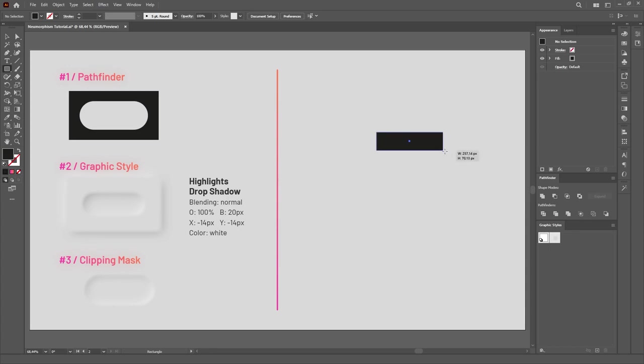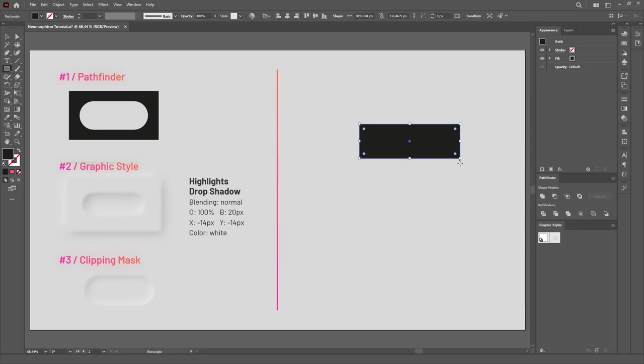So, first, we'll create our desired shape, and let's make it a different color for now, just so we can see it better. The original color will be applied later with the Graphics Style.